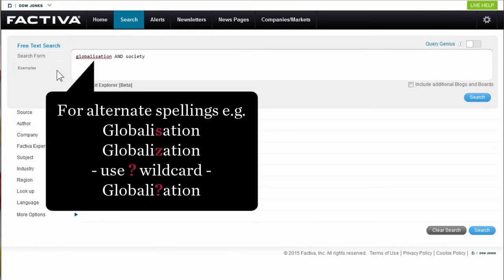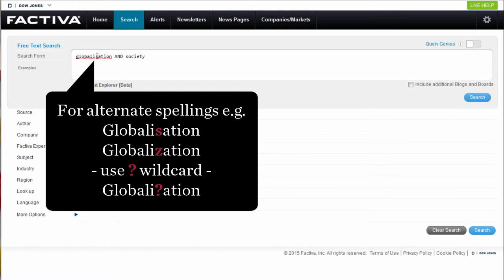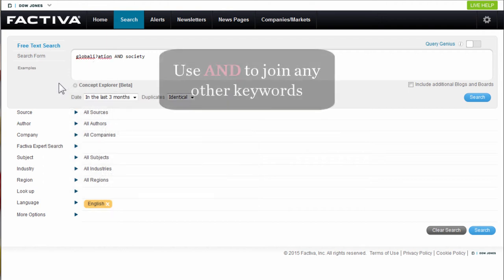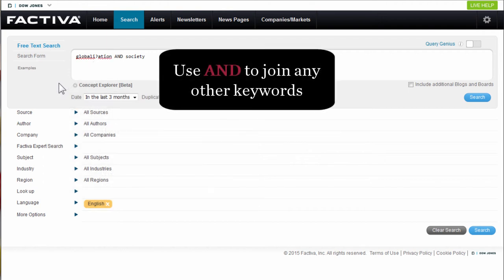For keywords with alternative spellings, such as globalisation, which can be spelt with an S or a Z, use the question mark wildcard so articles with both spellings are retrieved. Remember to use AND between any additional keywords.